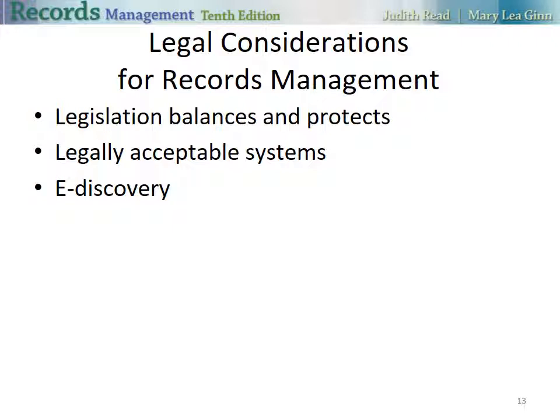Legislation seeks to balance and protect the individual's right to privacy, the public's right to access information, and the quest for security. All three of those things are very important. Managers must be certain that their company's recordkeeping systems are legally acceptable. As mentioned earlier, they must get it cleared through their attorneys.